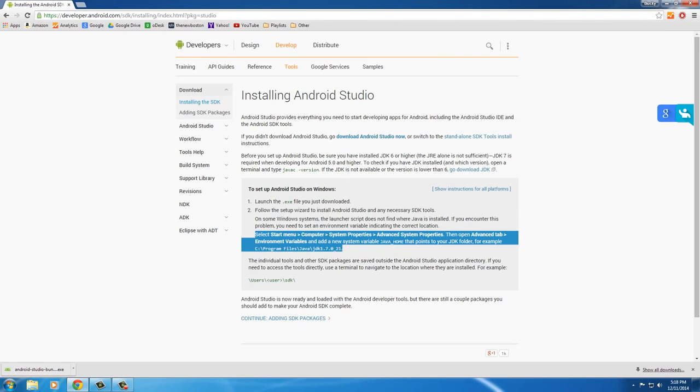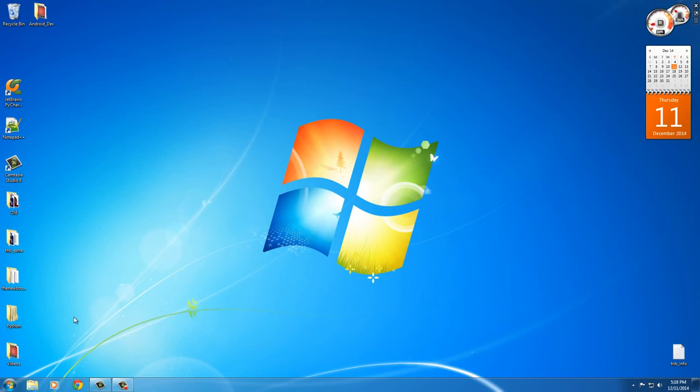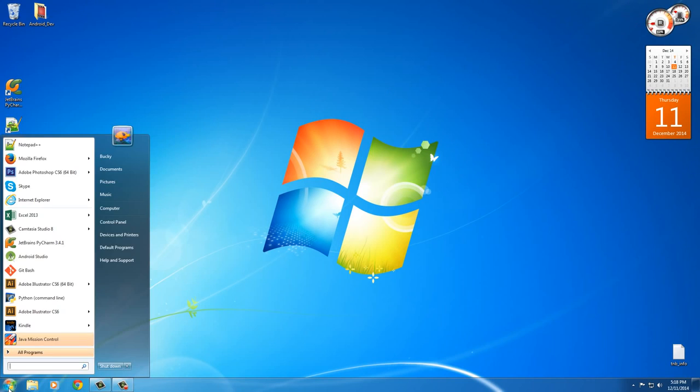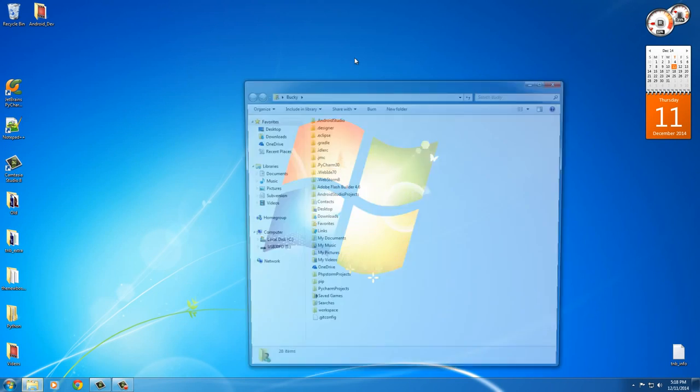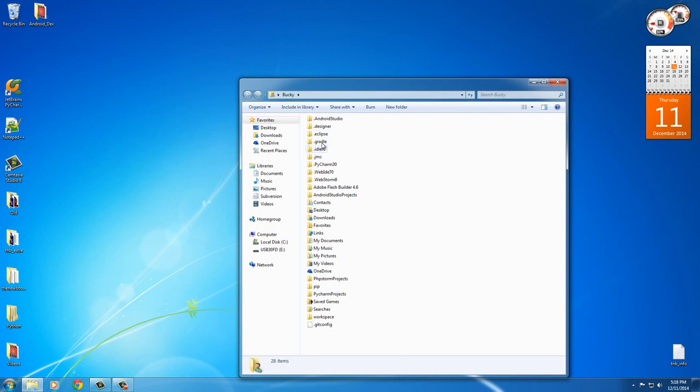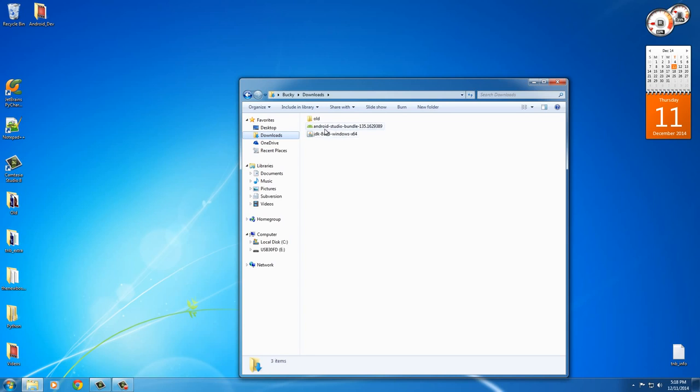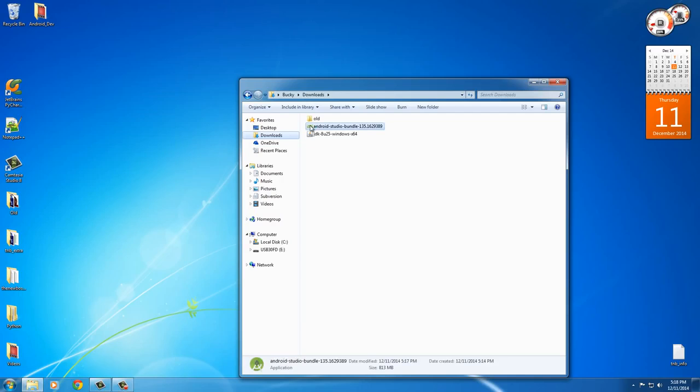So, anyways, actually, I'm going to close out of that. We don't need this browser anymore. However, if we go to our downloaded files, then we see that we now have this Android Studio bundle. So, this, of course, is the installer, so double-click that.